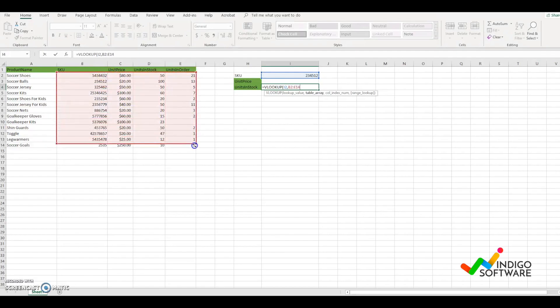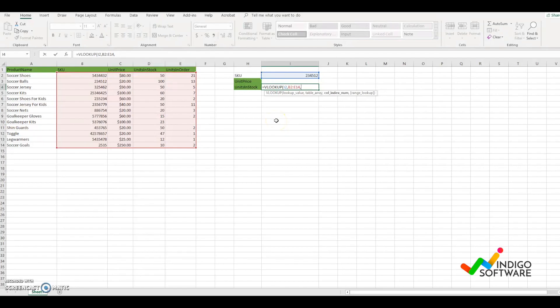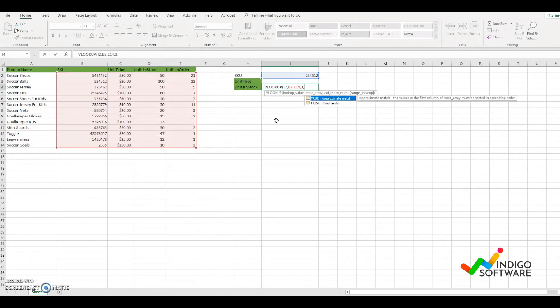We're going to select the first SKU and drag it over all of the data. We're going to put another comma so we can find the index number that we want VLOOKUP to look. This is units in stock, so we're going to type a 3 since it's the third column. We're going to put another comma and type in false because we want to find the exact match.